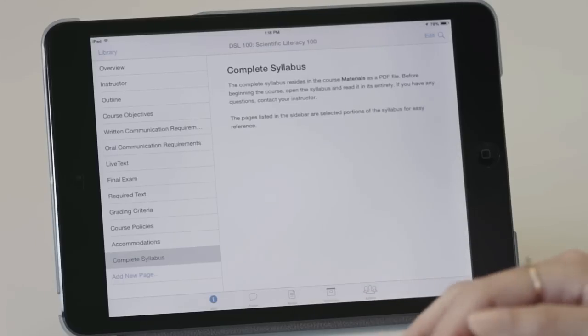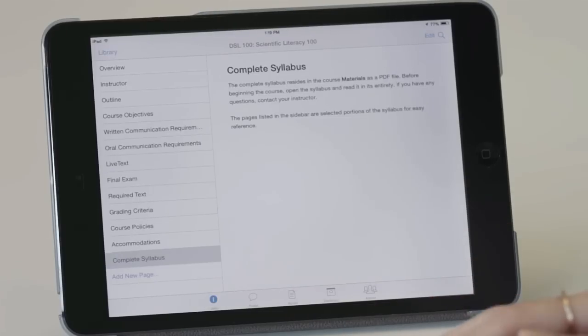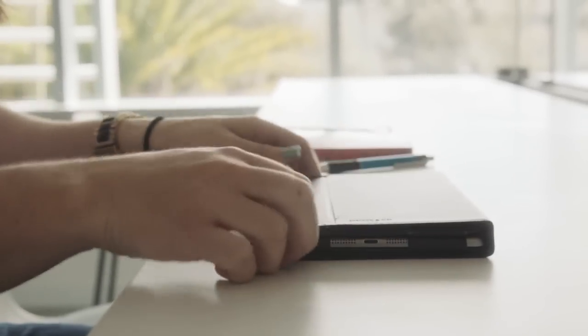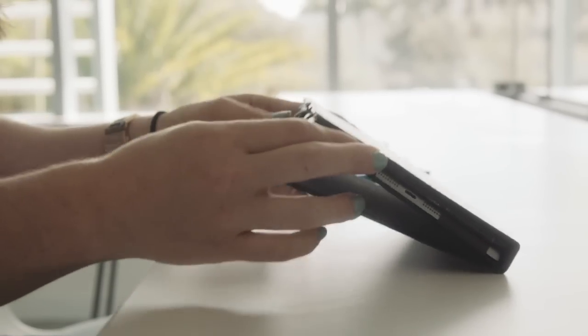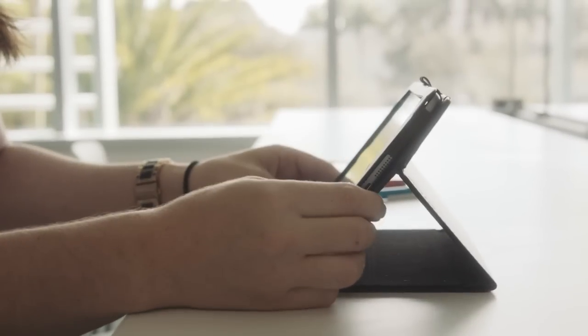There's an advantage to using iTunes U which is that everything is all in one place. So that means their syllabus, their course textbook, their notes. I think the students really like it. They find some of the other older platforms that are available to be more confusing, and iTunes U is much more intuitive to them.